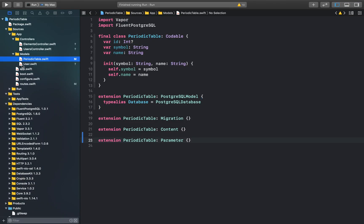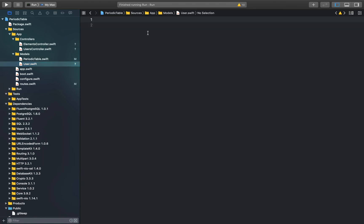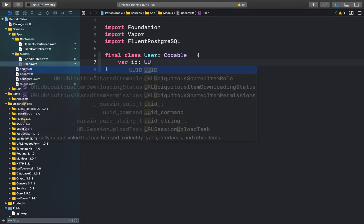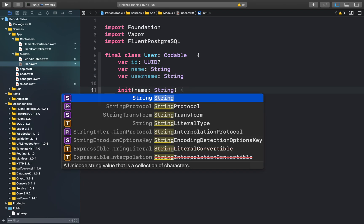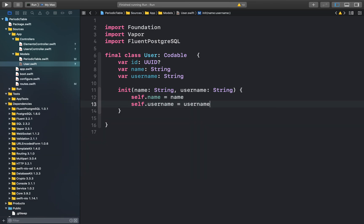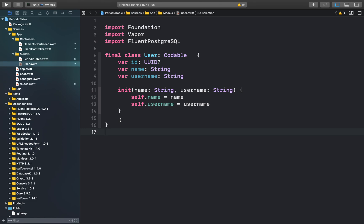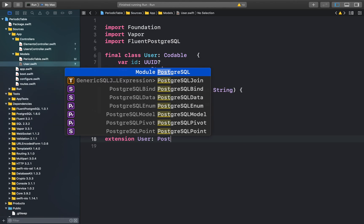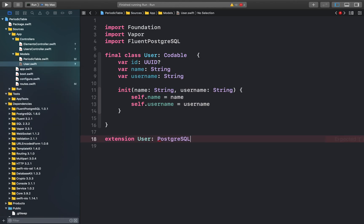In our Xcode file, we can go to the users.swift file and create a class to define the user. In our user class, we have given it an ID which is a universally unique ID, a name, and a username, which are both string properties. Next, we can make our user model conform to Fluent's model by adding the appropriate conformance at the end of the line. Our user class will now inherit the properties of PostgreSQL's UUID model.